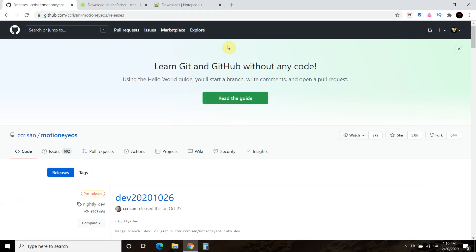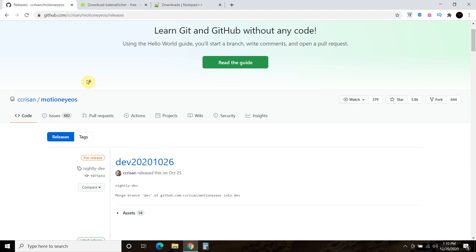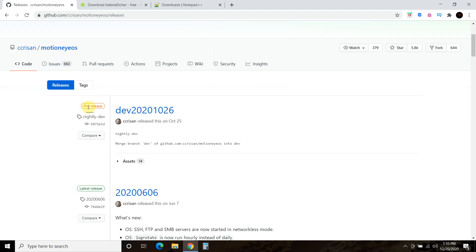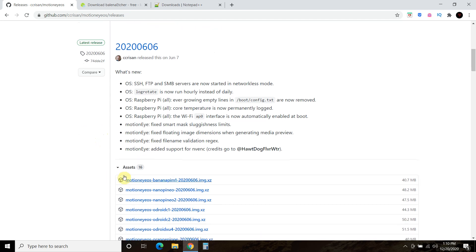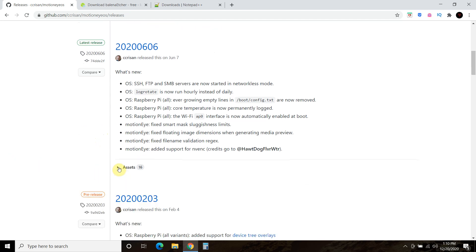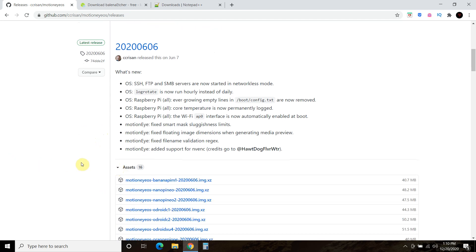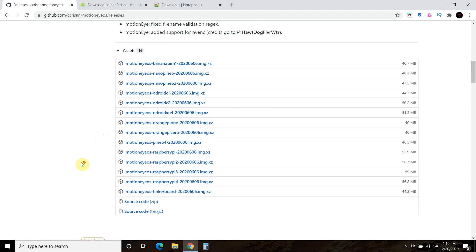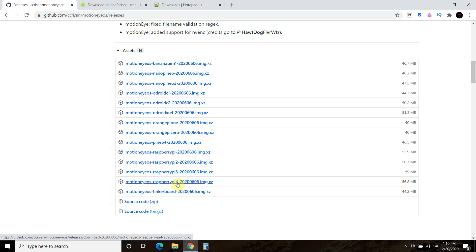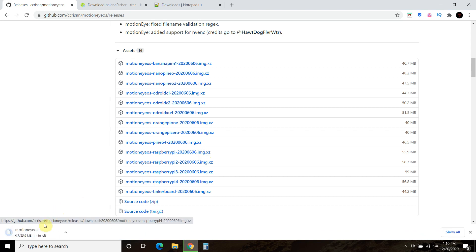The first thing you're going to have to do is go to the GitHub of Motion Eye OS and download the latest release. I don't like to use the pre-releases because this is where they make edits. I like to go for latest release, you can see it's in green. Click on assets, and for this installation, we'll be using the Raspberry Pi by itself. See how it says 2, 3, 4? So you just want the Raspberry Pi. Go ahead and click on that and download it.